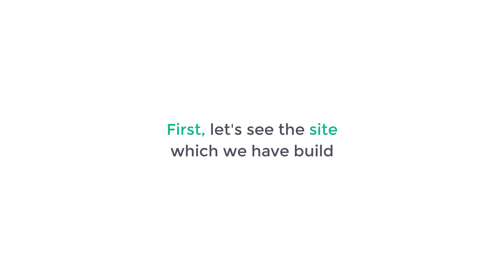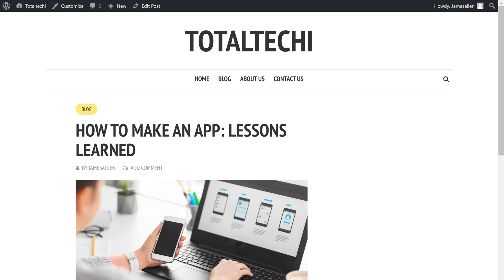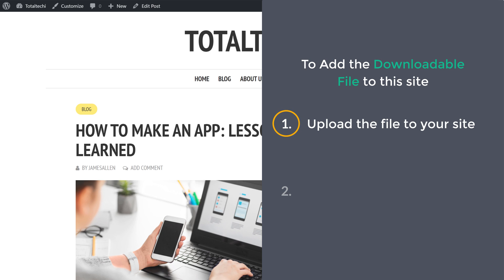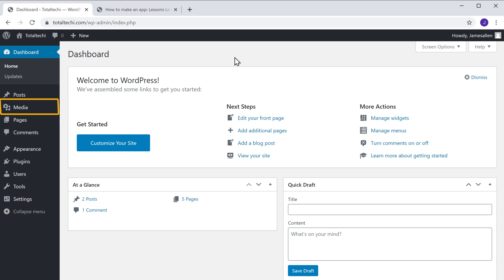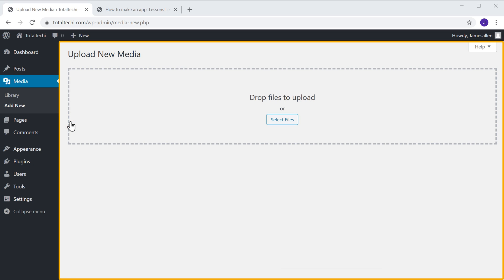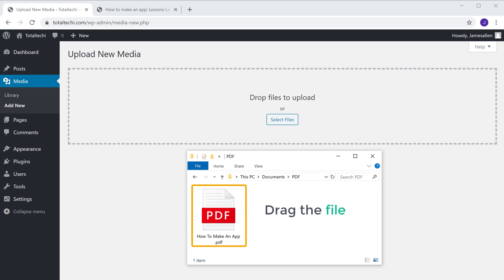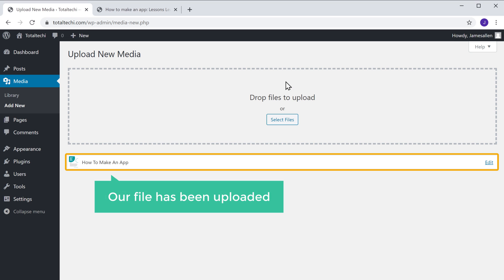First, let's see the site which we have built. So to add a downloadable file to this site, we're going to do two steps. The first step is to upload the file to your site. So to upload the file, let's go to our WordPress dashboard. Now go to Media and click Add New, and it will take you to this page. Now to upload the file, just drag the file from your computer and drop it here. And as you can see, our file has been uploaded.